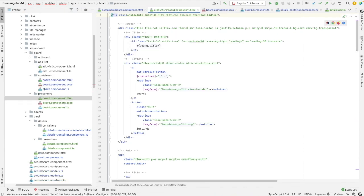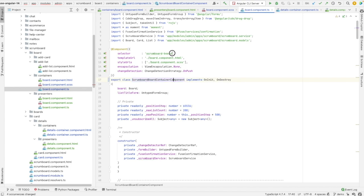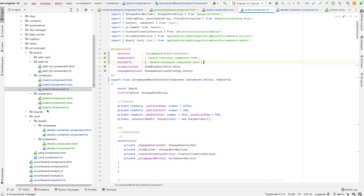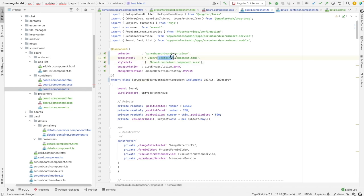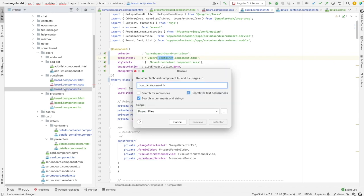I need to rename it by adding 'container' to the container component and add the same suffix to the selector, the template URL, and the style URL. I think we may have no need for the styles — I expect them to be just in the presentational component. Let's copy this suffix and rename the files as well.